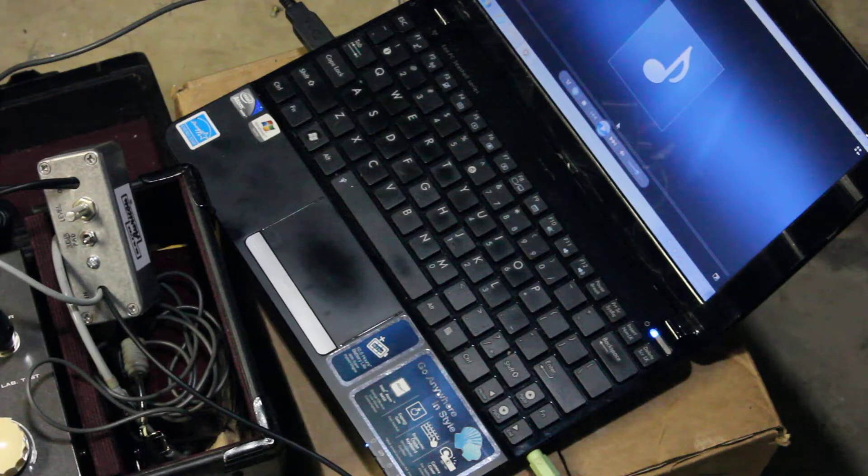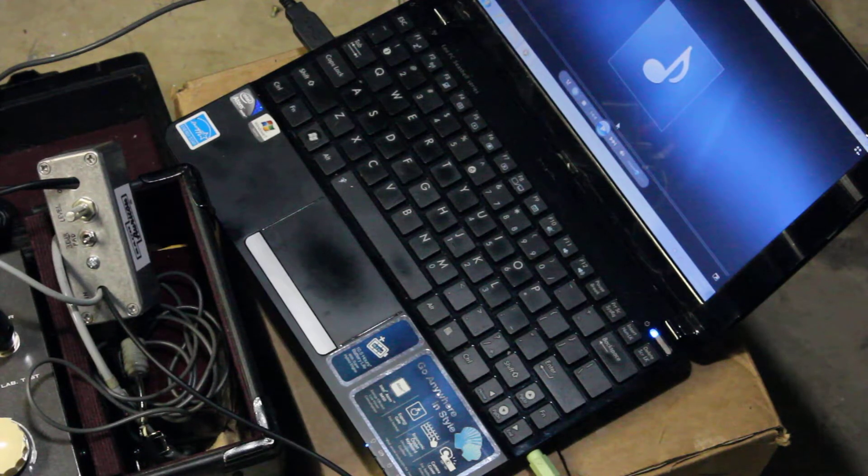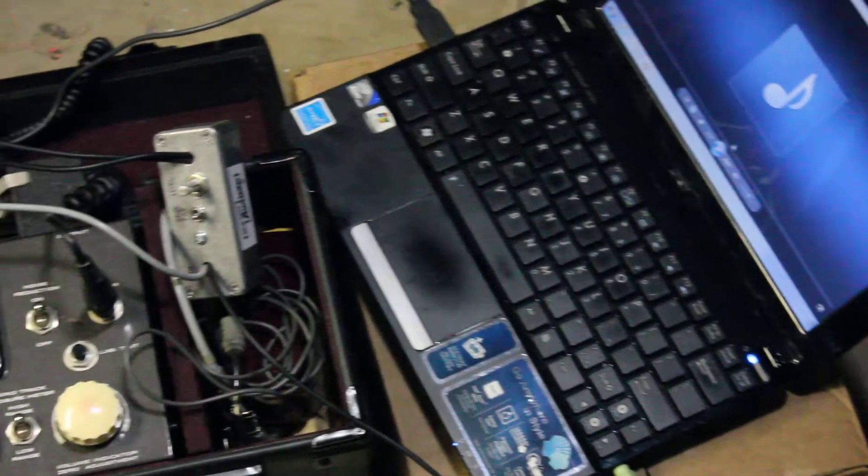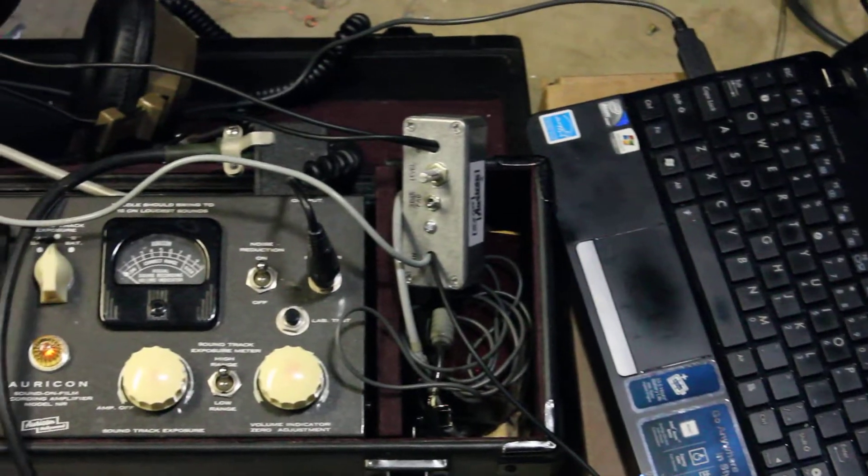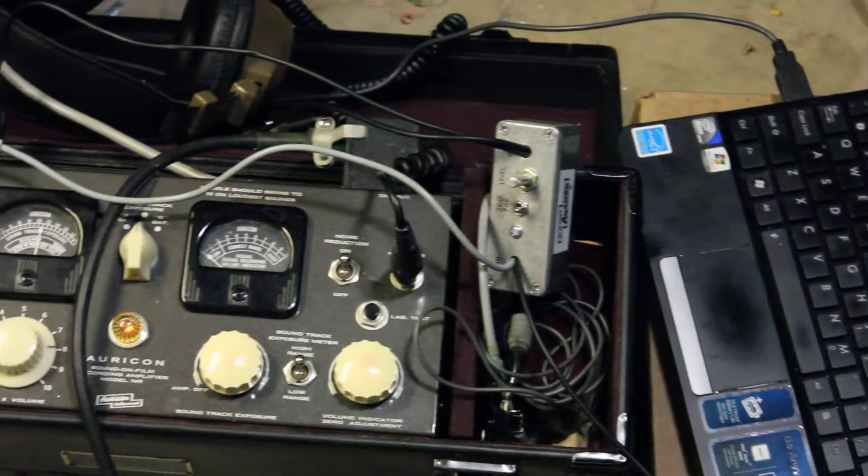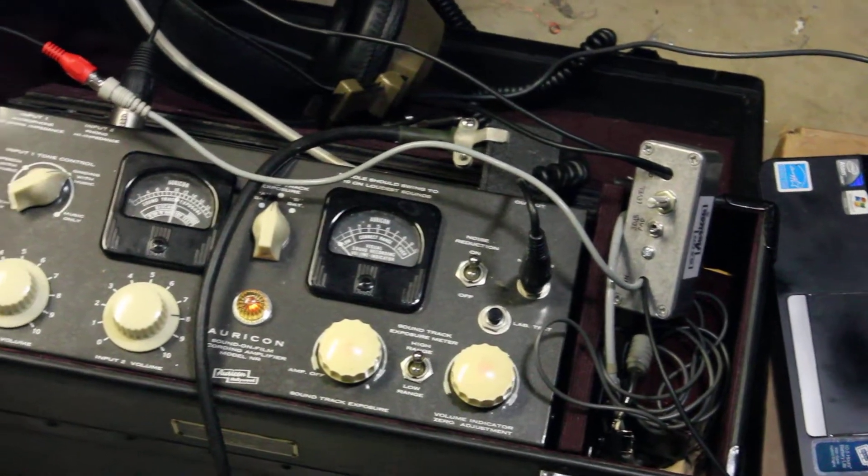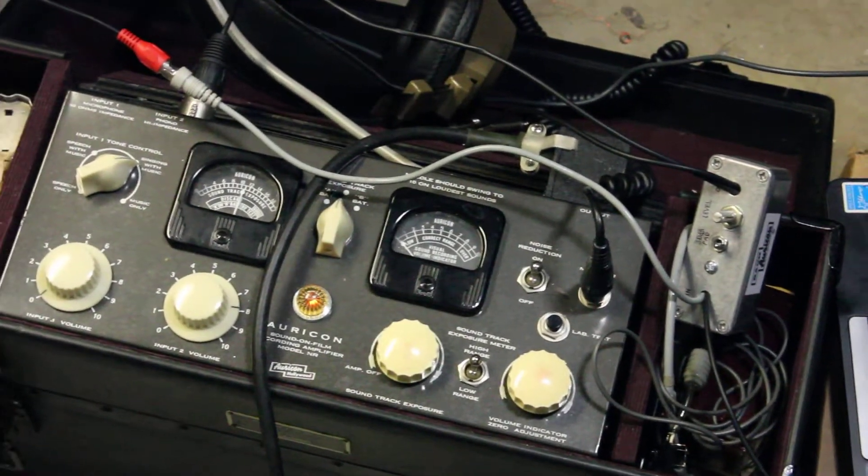The setup is the laptop is feeding a little attenuator, and then the attenuator is feeding the number two phono input on the NR25 amplifier.